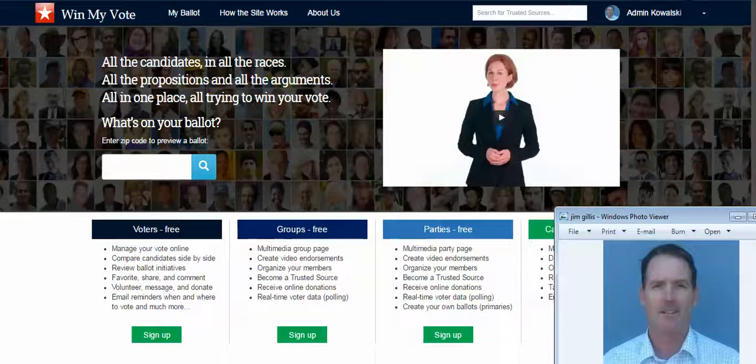Hi everyone, it's Jim Gillis with Win My Vote. Today's video is how groups and organizations can use their group page as a free online voter guide for all their members.